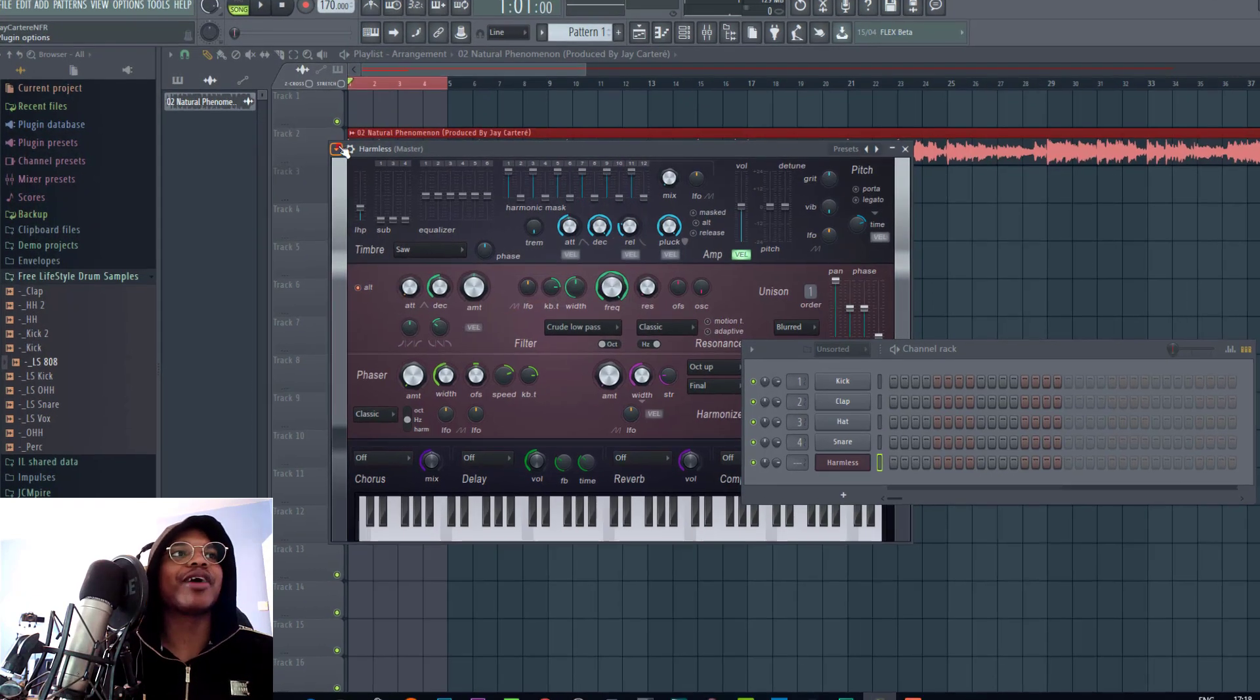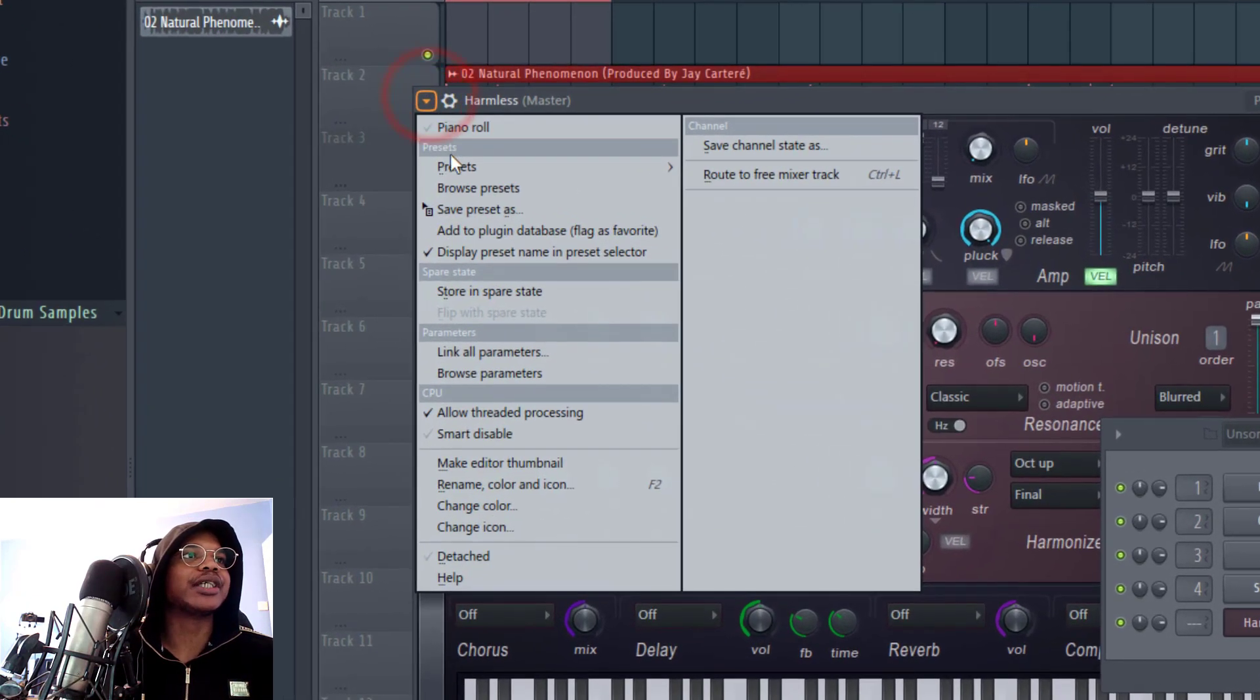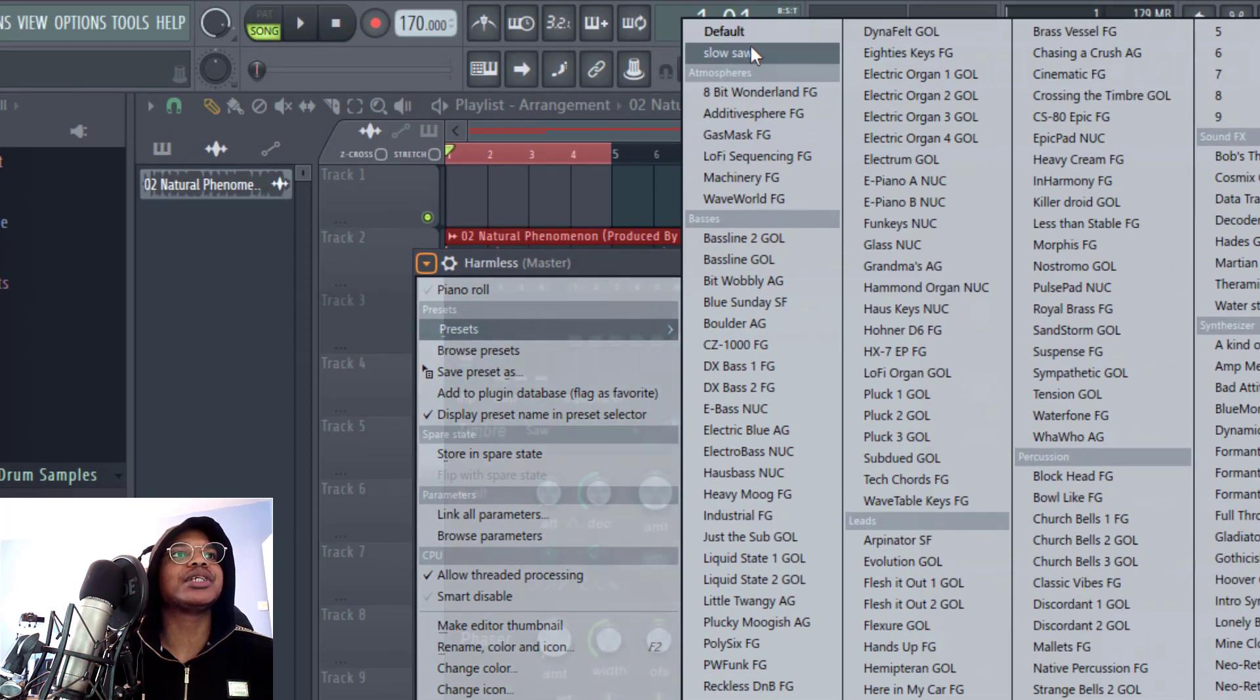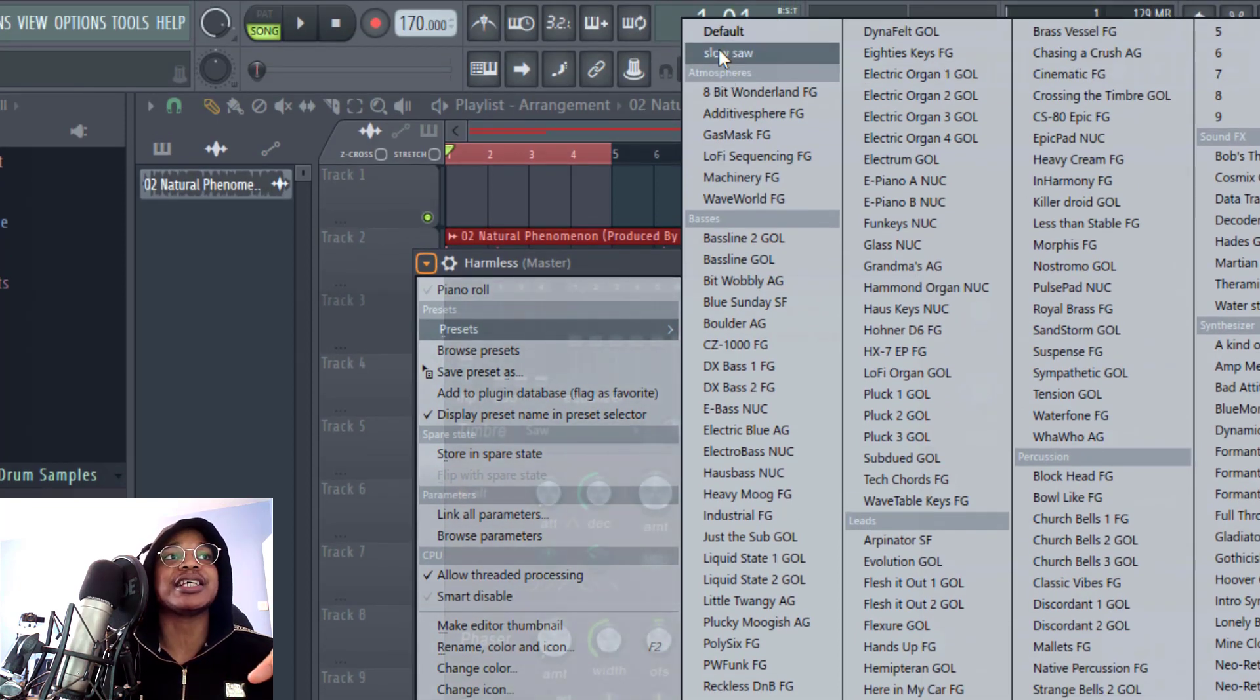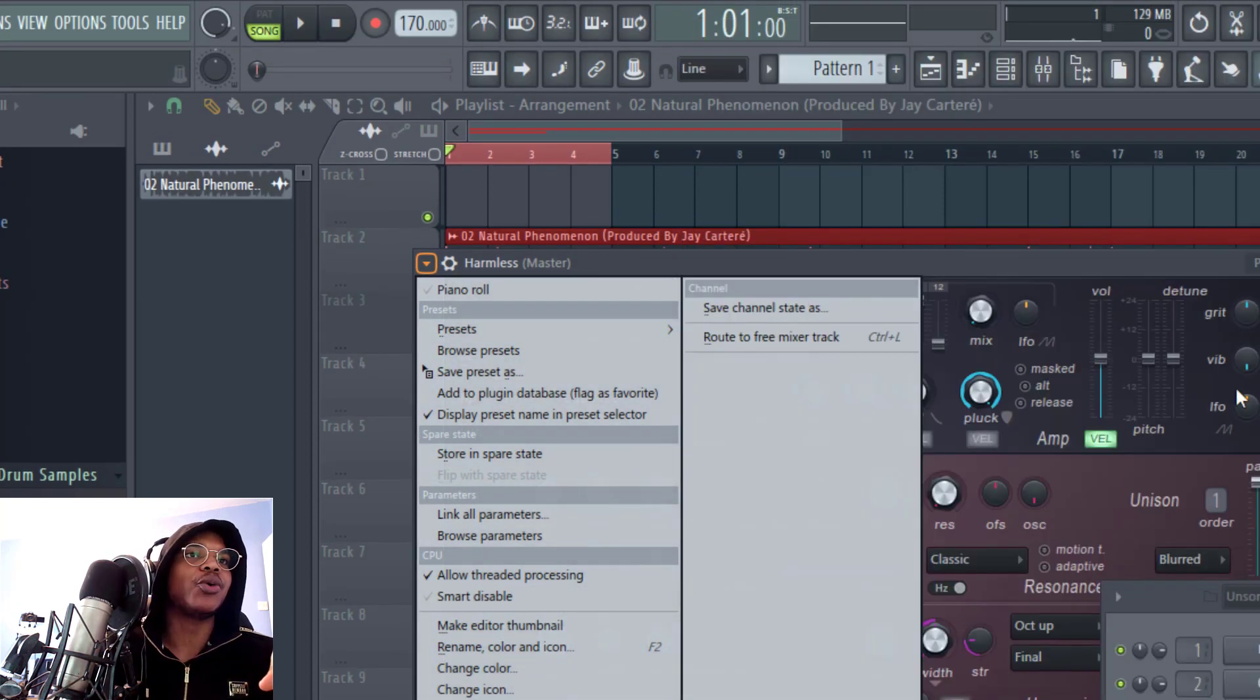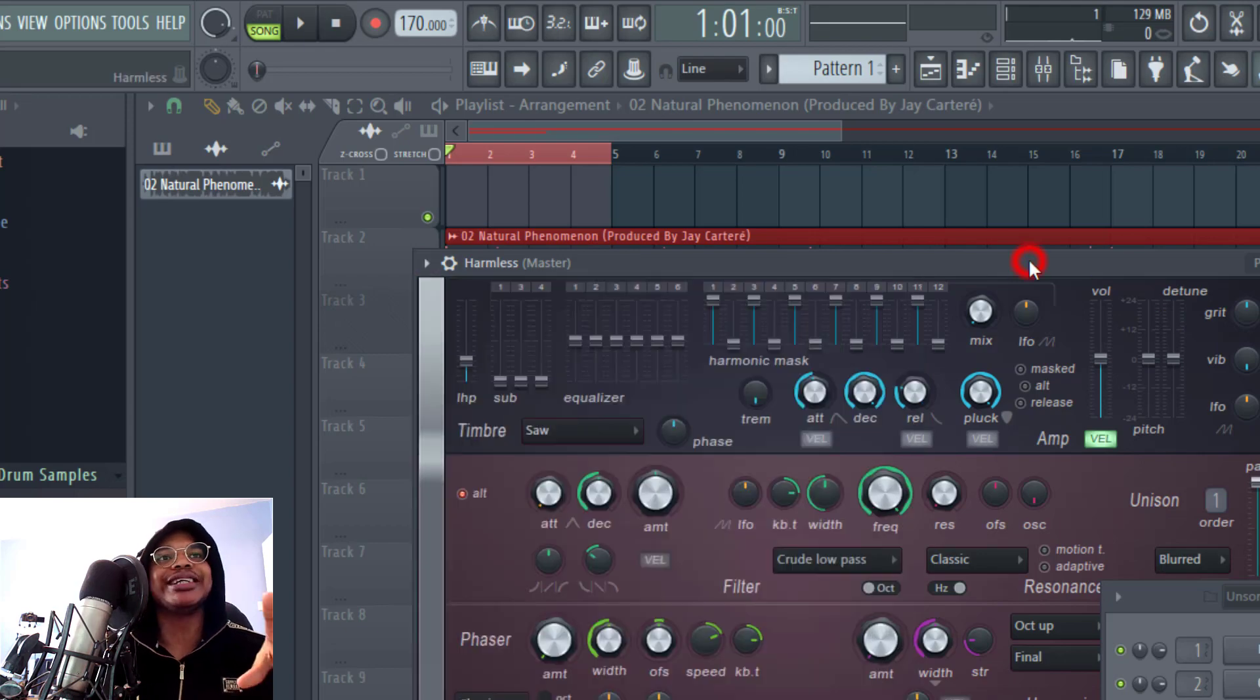And now if we ever want to load our preset, we just go to presets and all the presets that we make will be up here next to the default preset. So it's very, very easy.